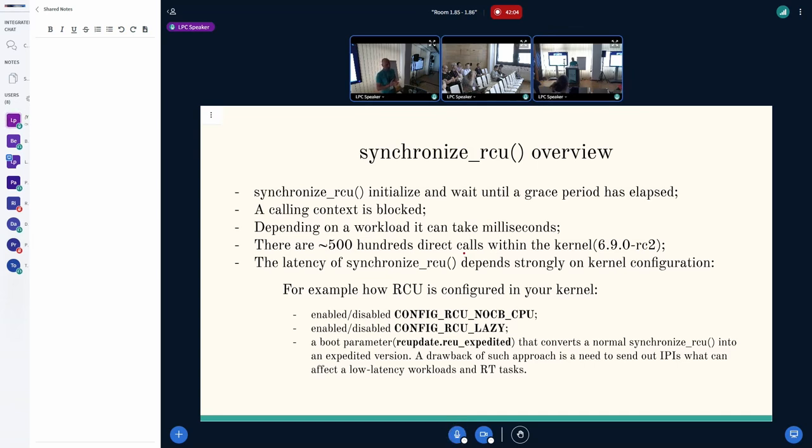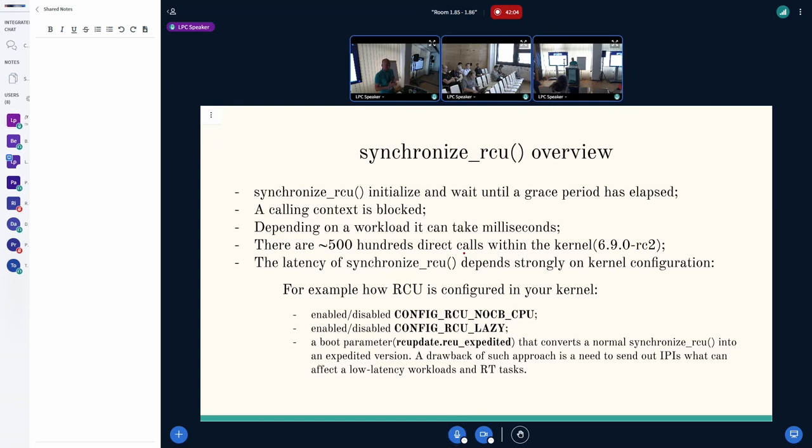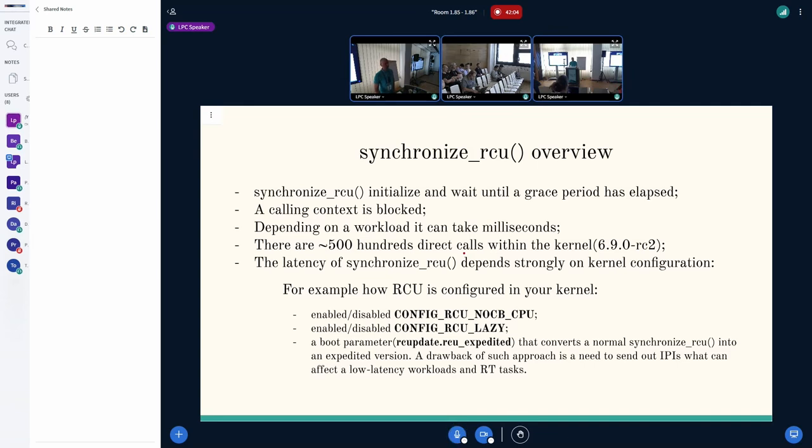When I had a look at Linux kernel 6.9, I see approximately 500 direct calls to synchronized RCU within the kernel in different areas, from drivers to core subsystem. And of course, latency of synchronized RCU strongly depends on your kernel configuration. We have different kernel configurations like RCU no-CB CPU, thanks to Frederick. Then we have RCU lazy stuff that can be enabled. And normal RCU synchronized call can be converted to its expedited version. Of course, it will reduce the latency, but it might affect real-time workloads or low latency workloads.